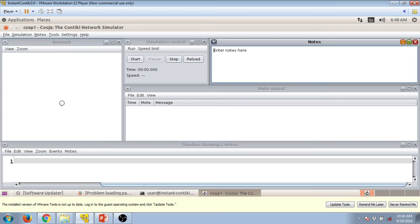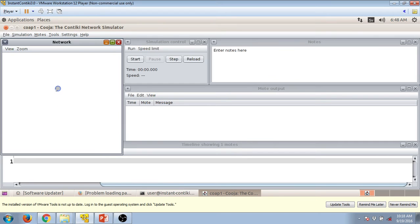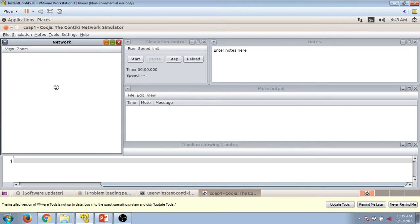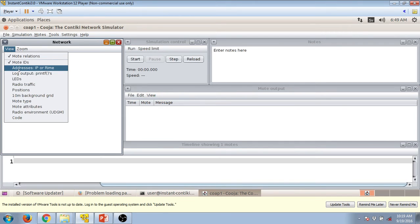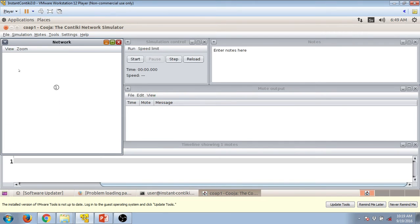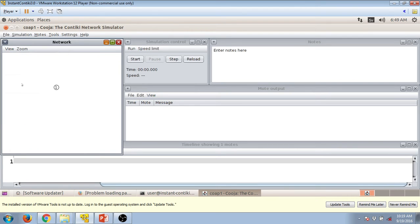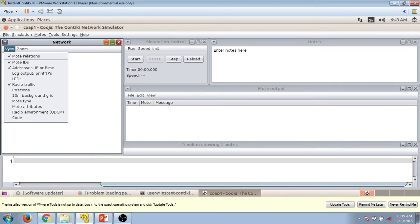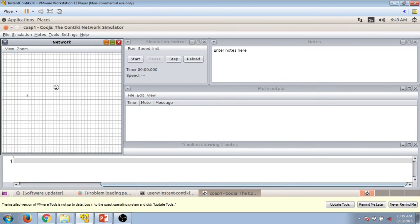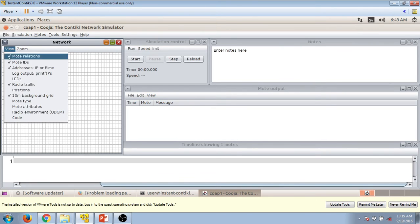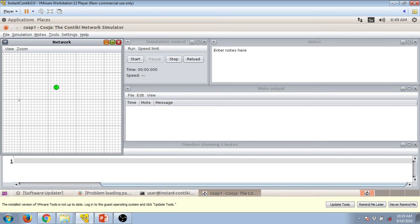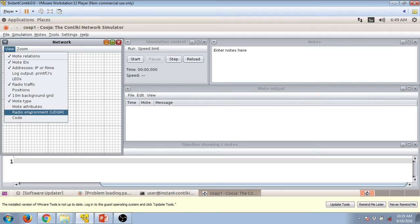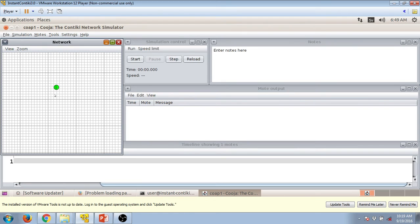So there is this mote in the network window, let's make it much more clear. Press on view then mote IDs, addresses. This will give us IPv6 addresses, radio traffic which helps us to show the flow of traffic, then grid and the mote type. And the mote type helps us to differentiate between various motes, radio environment, it gives us an idea about the radio range.